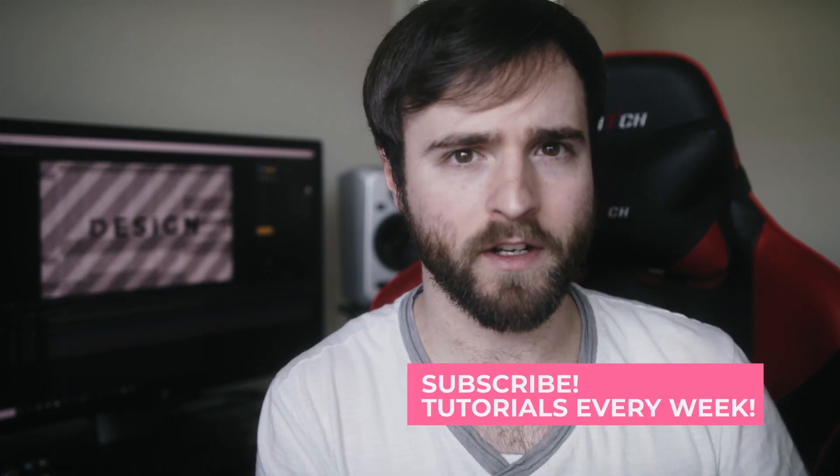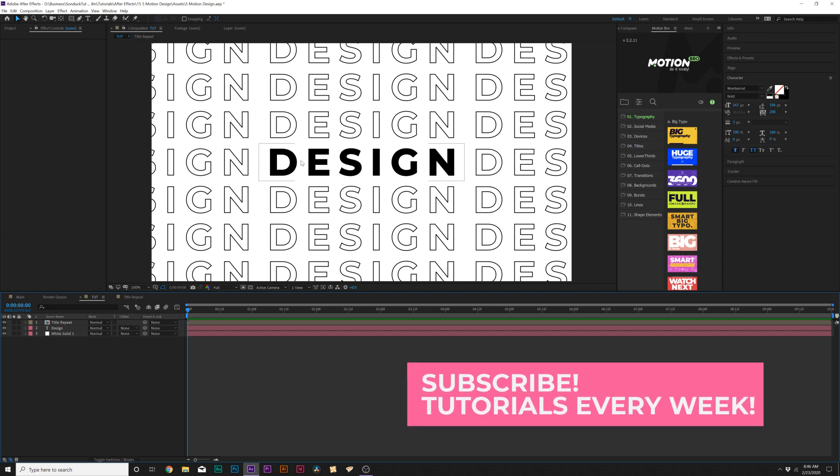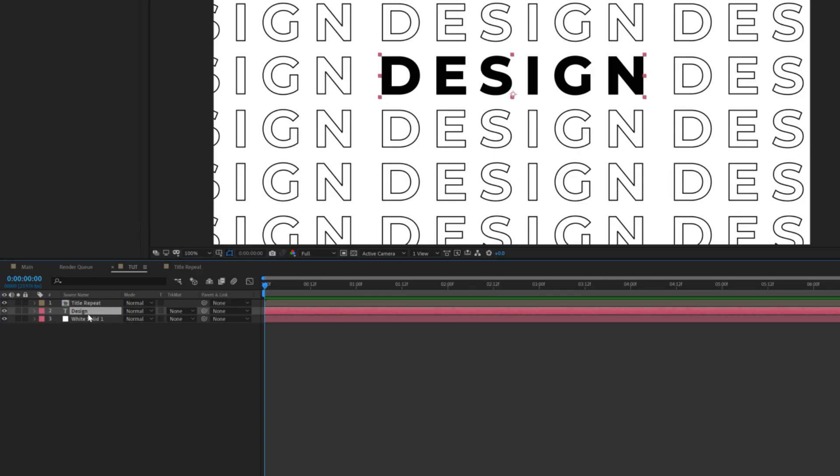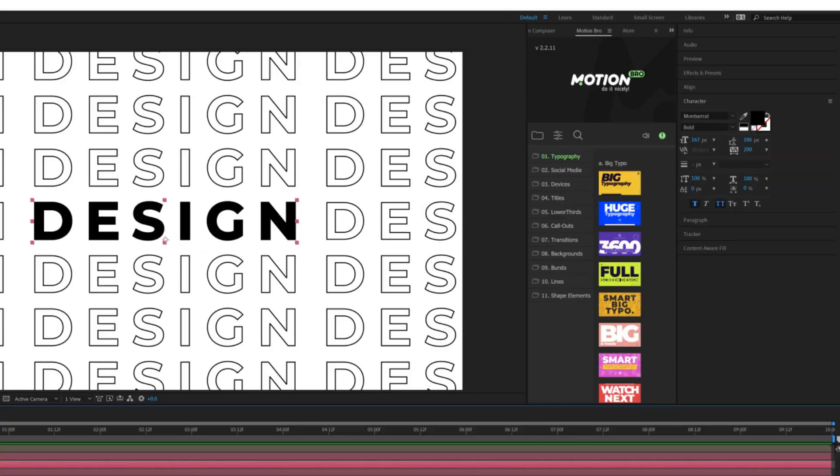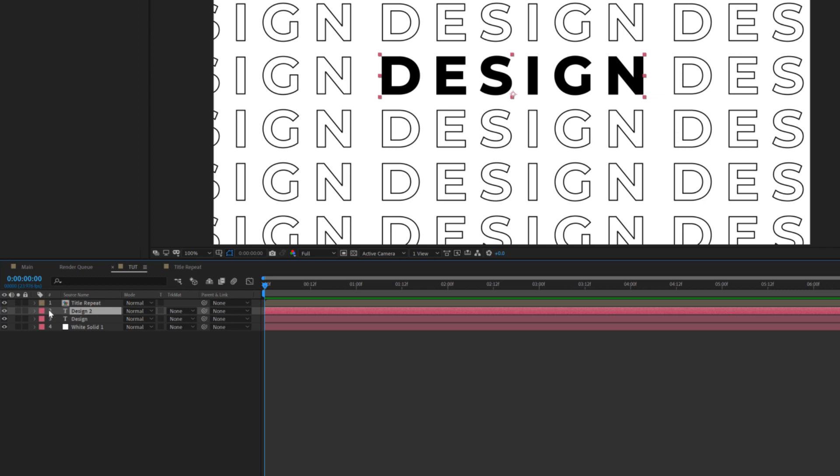So for our second technique, we're going to take our titles and be able to flicker them. For our second technique, I want to be able to create a title that flickers randomly. So it's very easy to do this. We'll go into our main title here. And as before, we'll duplicate this title. And we'll come here to the bottom layer and we'll swap that stroke there. So now we'll have that stroke, as before. Awesome.